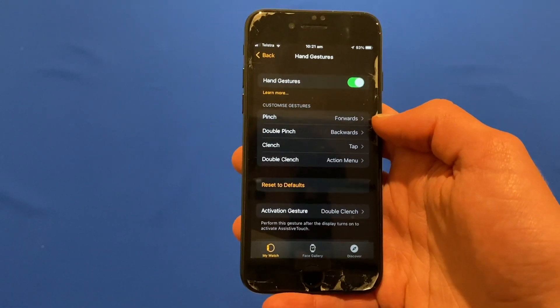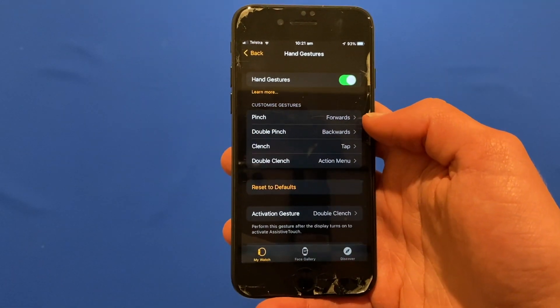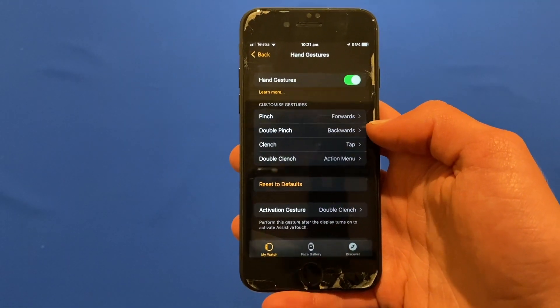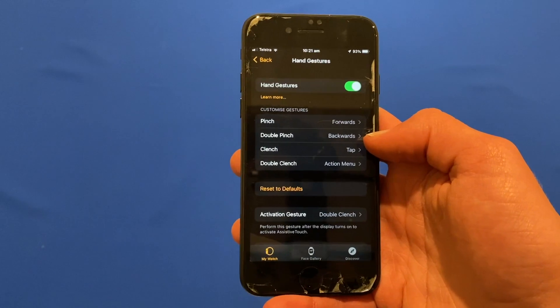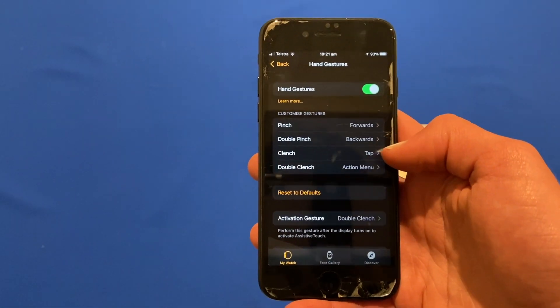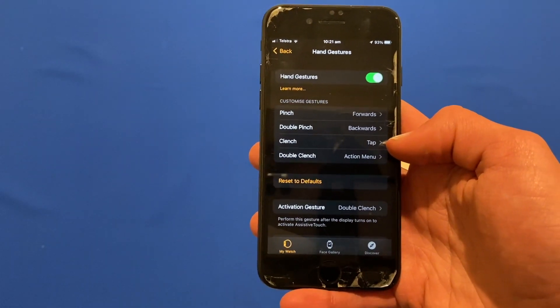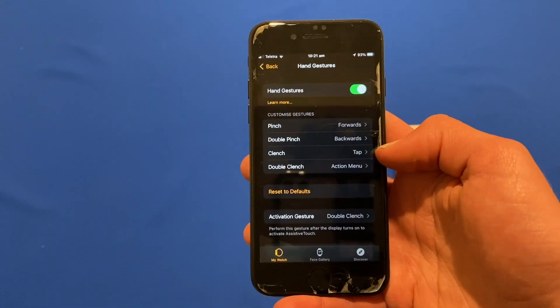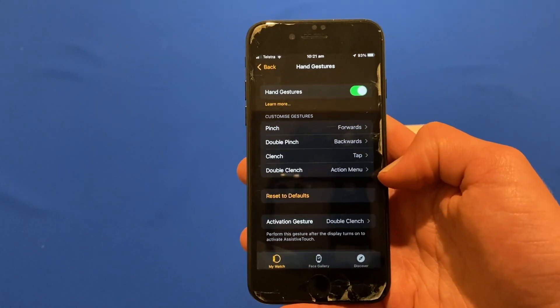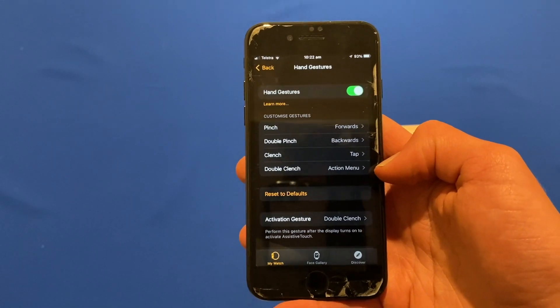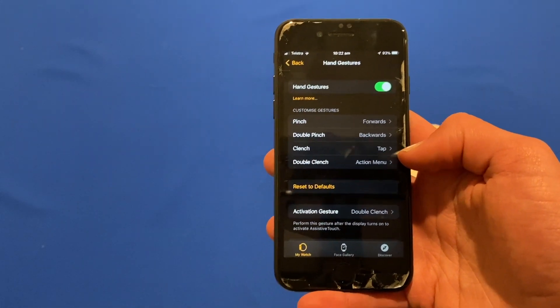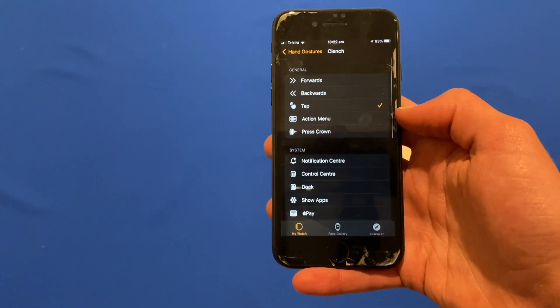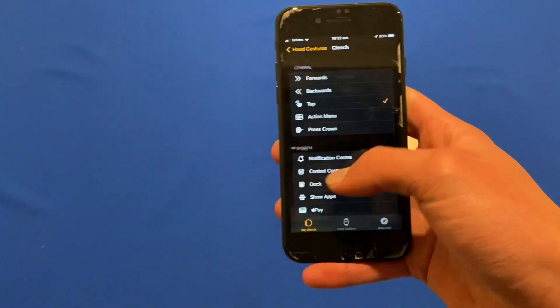You'll see that one pinch equals a forwards tap, a double pinch equals a backwards tap, a clench of the fist equals just a normal tap, and a double clench equals the action menu. You can customize each of these to whatever you want.